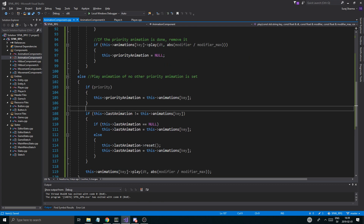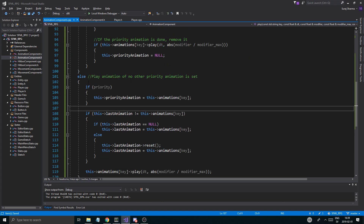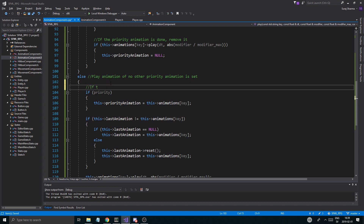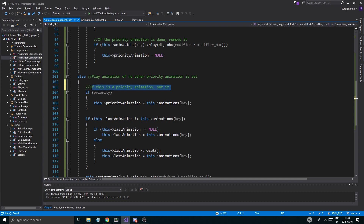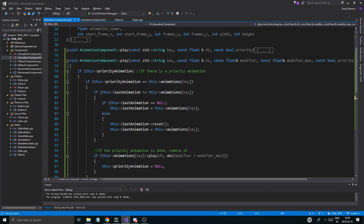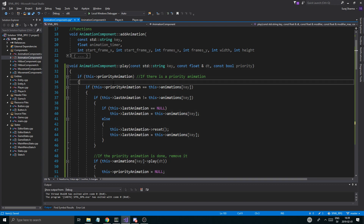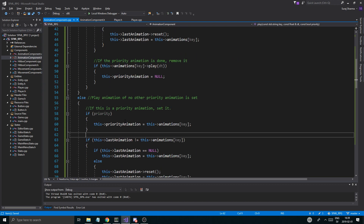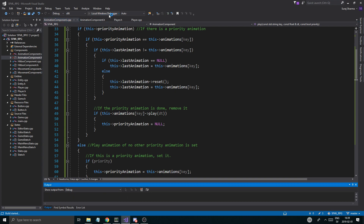Then we'll just do that animation right there. So just put it into the else statement. Let's do a little comment here: if this is a priority animation, set it. Just to tell me what the hell is going on right here. And let's run this and see.